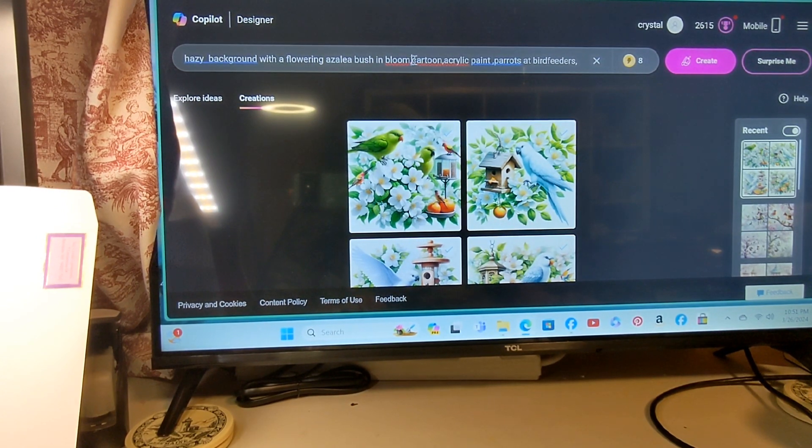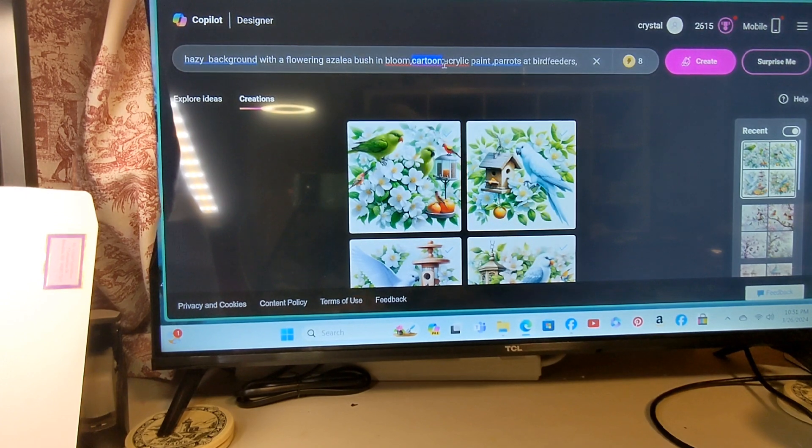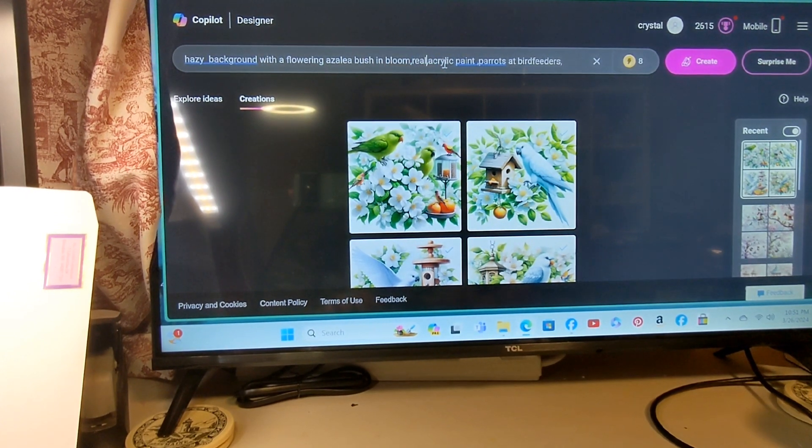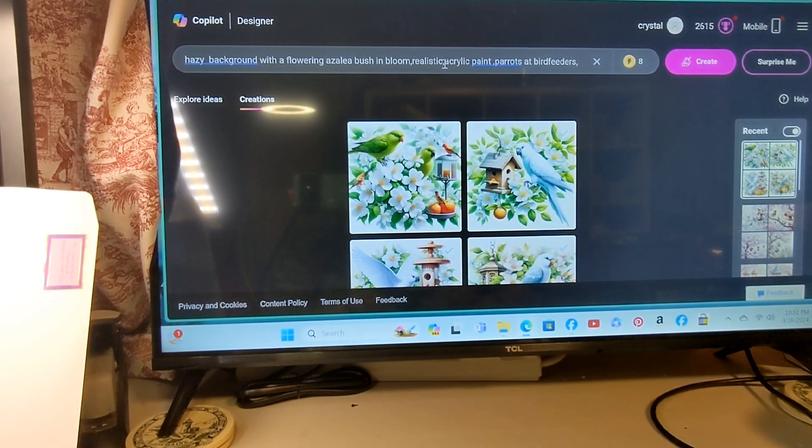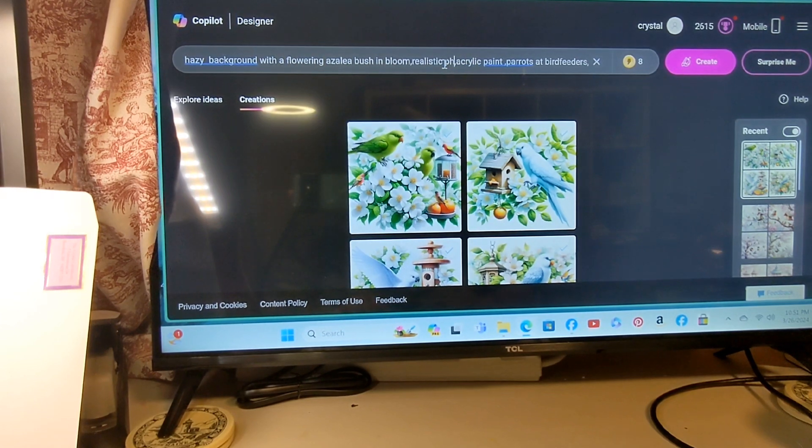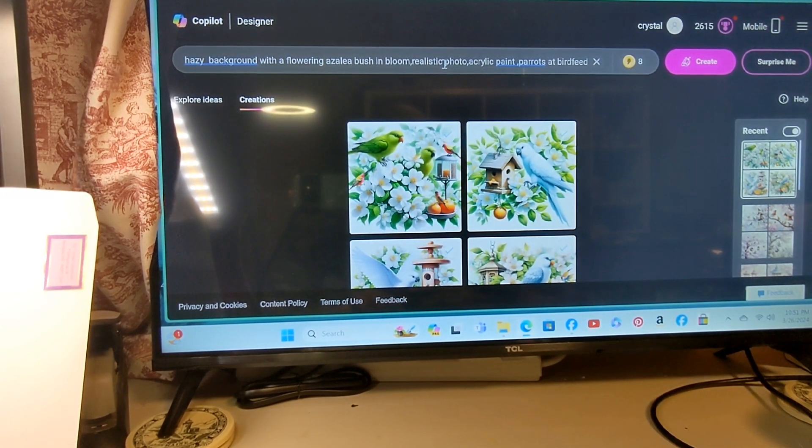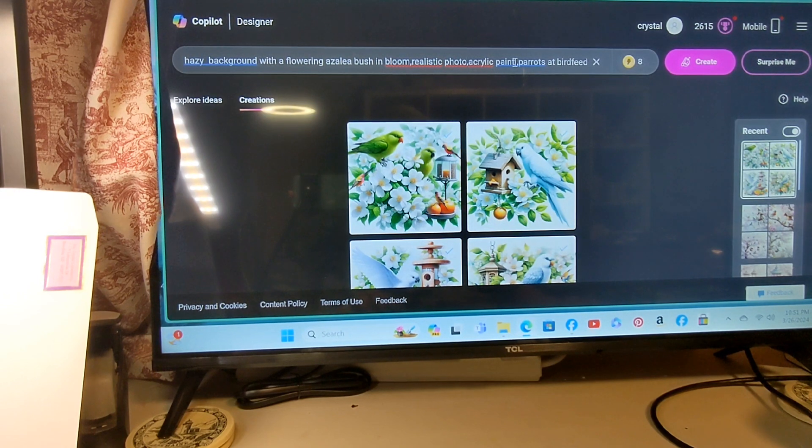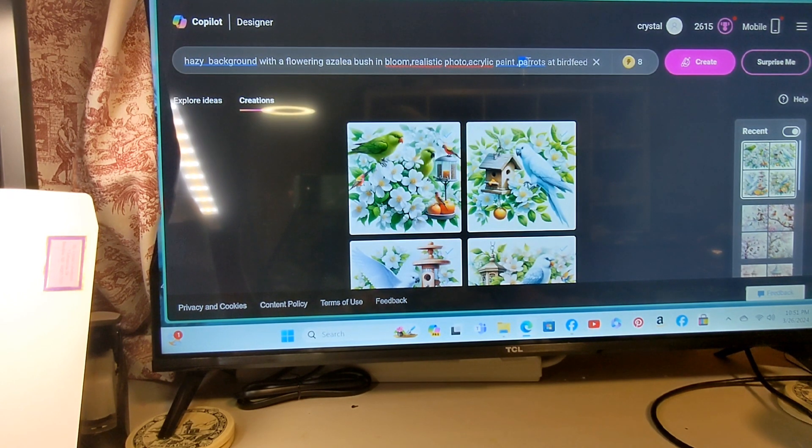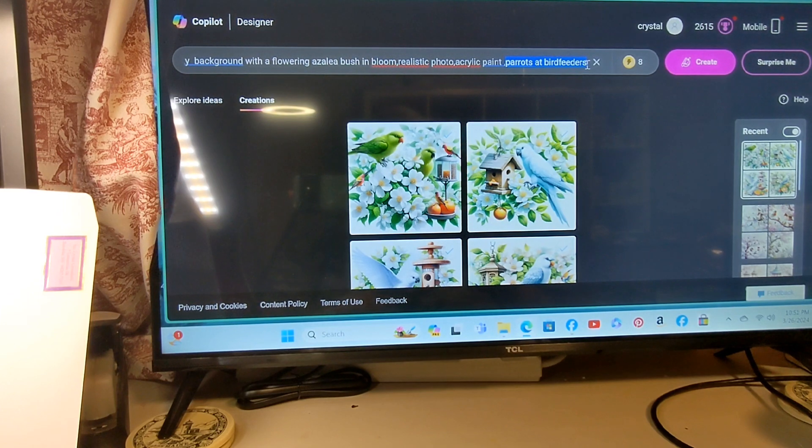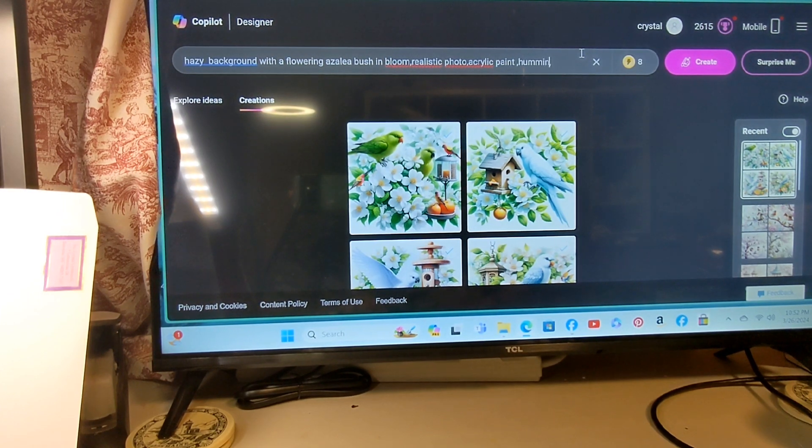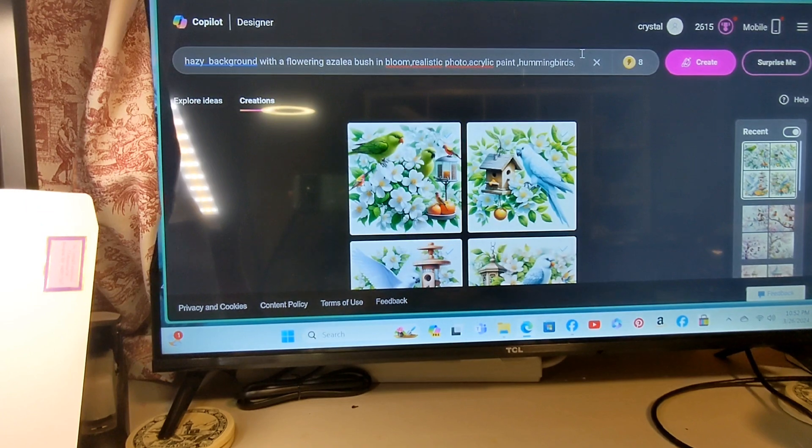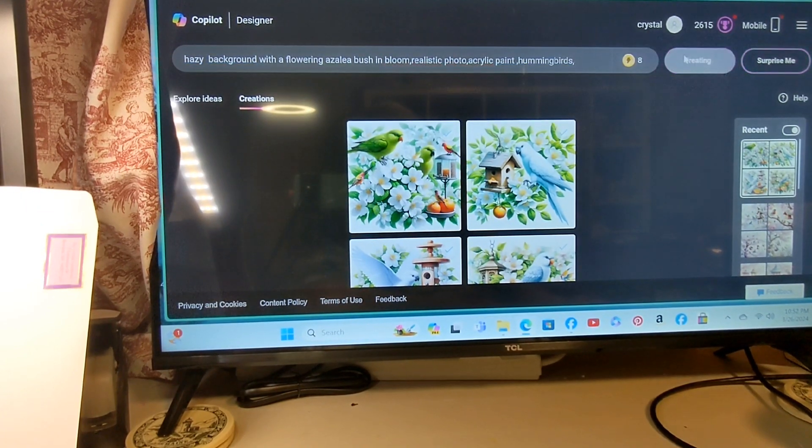We don't want cartoon this time, we want realistic photo. We'll stick with the acrylic paint, and we're going to just put hummingbirds. We won't even put bird feeders this time, see what happens.